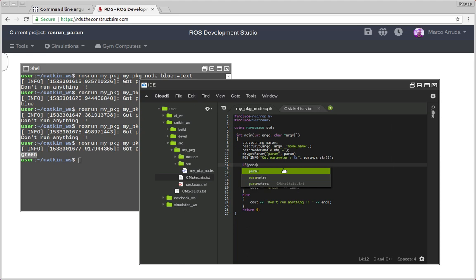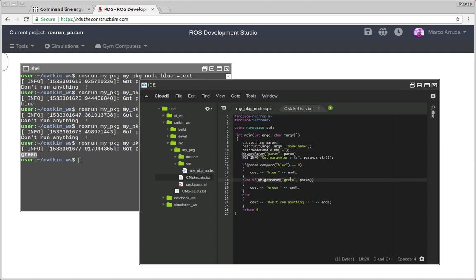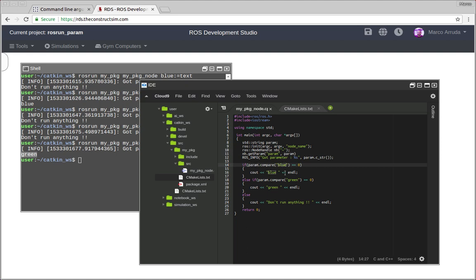And here, you can just check if the parameter value is equal to blue. So that's the value, that's the way we have to compare a string using C++, this library of C++. And for green value, the same, just changing, of course, this argument here. So now we're expecting this parameter called param. And we're filling the variable param with its value. And then we're comparing if its value is blue or green or something else.